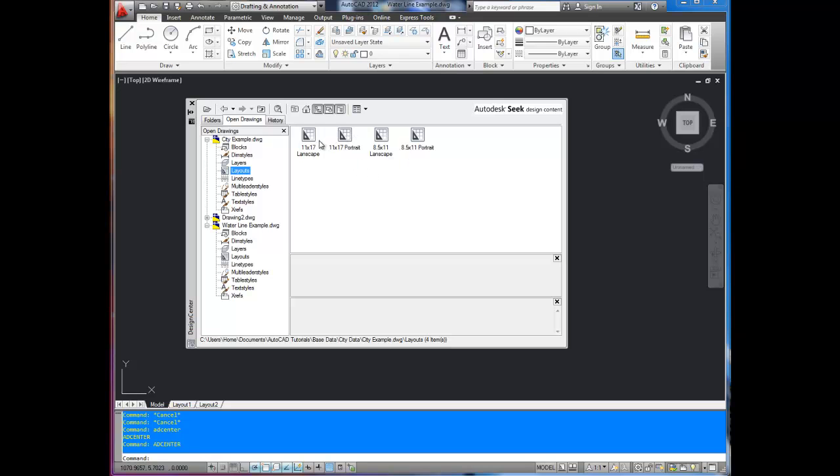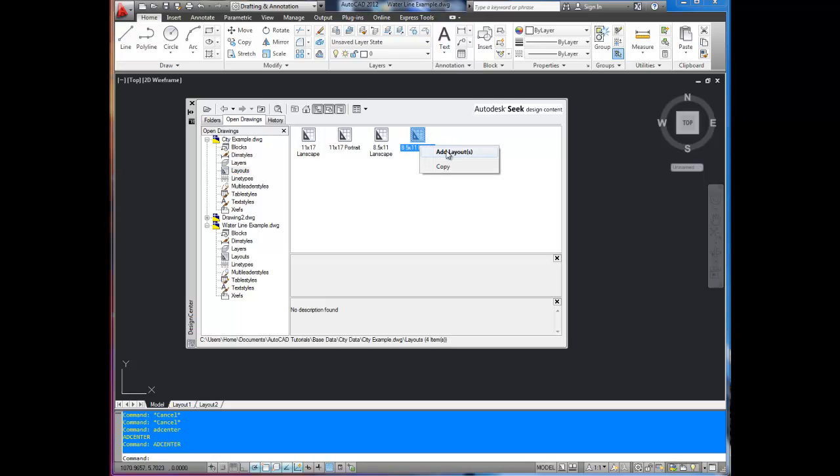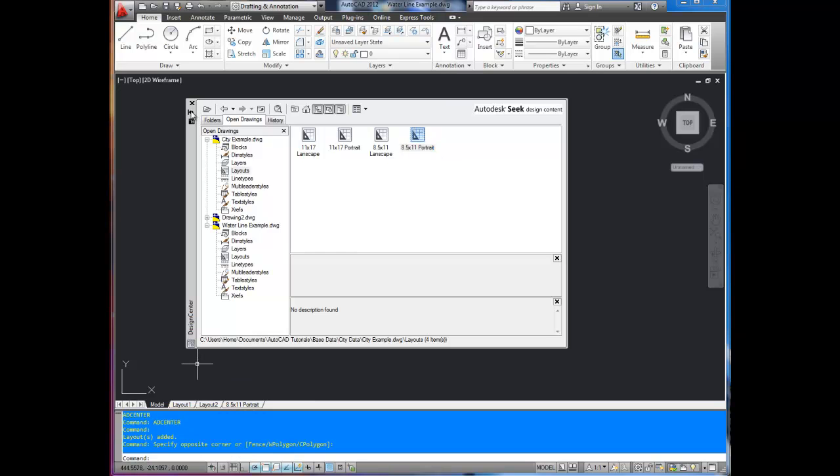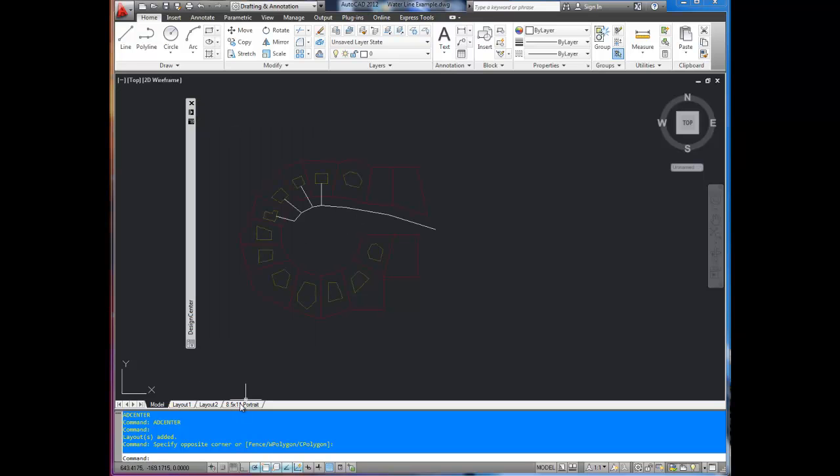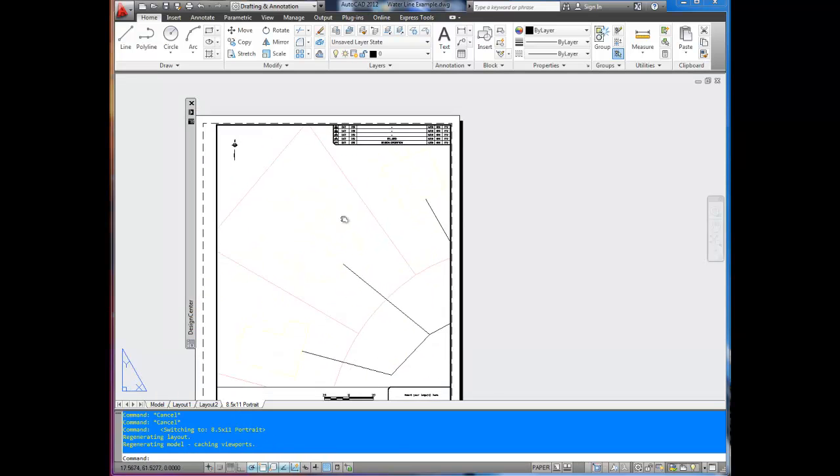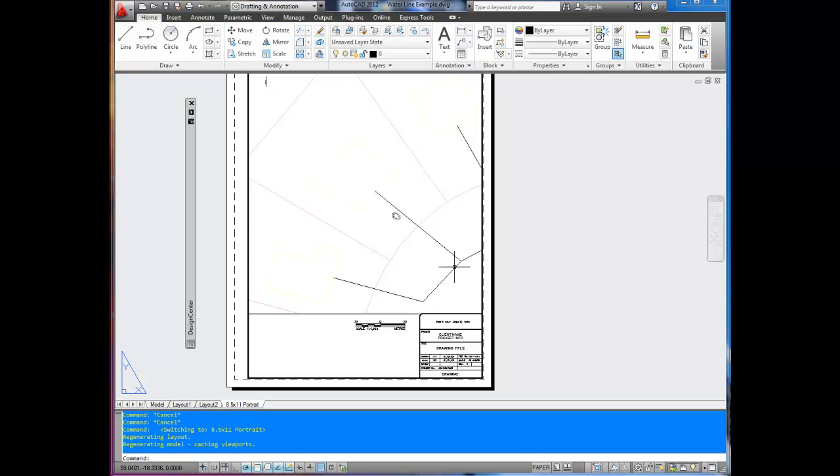You're going to select layouts, and it's going to show you the ones that are in that drawing. I'm going to bring in an 8.5 by 11 portrait. I'm going to right click and say add a layout. Now you can see down here that it's now brought it into this drawing, which is a different drawing than the one it was in. If you click on it, you can see the layout is already in. Everything's set up.